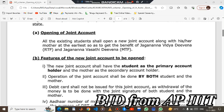Hi all, welcome back to our channel. In this video, we are going to talk about JVD joint account.